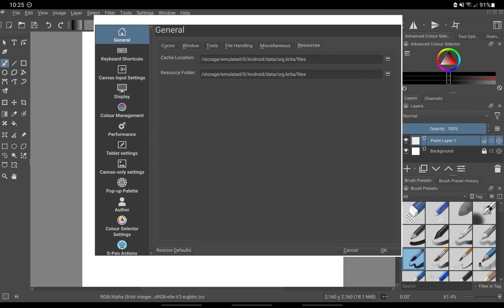Under resources, do not make any changes here, otherwise Krita will not be able to load. I will show you how to access your resource folder at the end of the video.